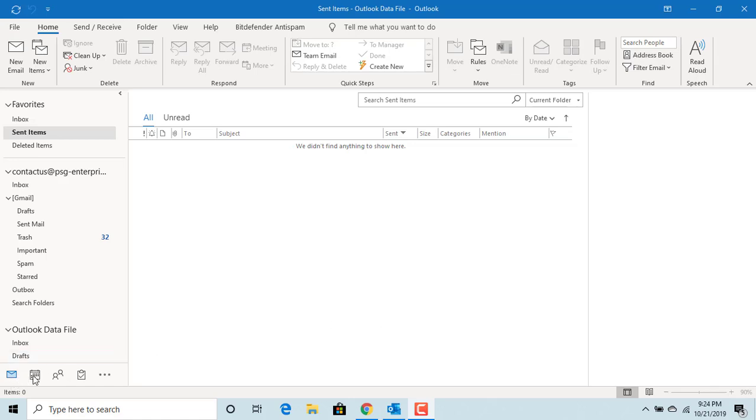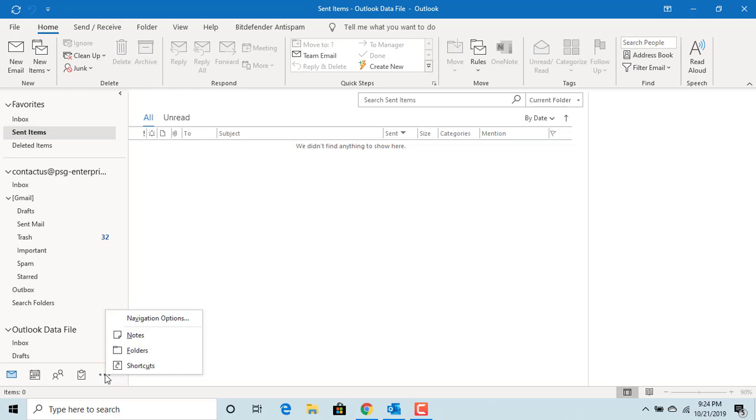This is the navigation pane. You can see it has options: mail, calendar, people, tasks. And if you click on the dots, you can see the additional options: notes, folders, shortcuts.